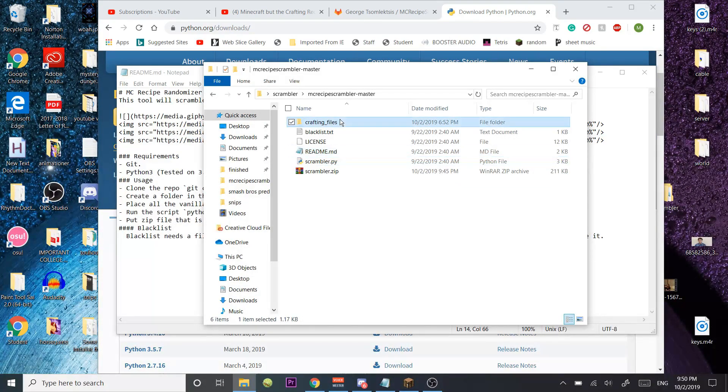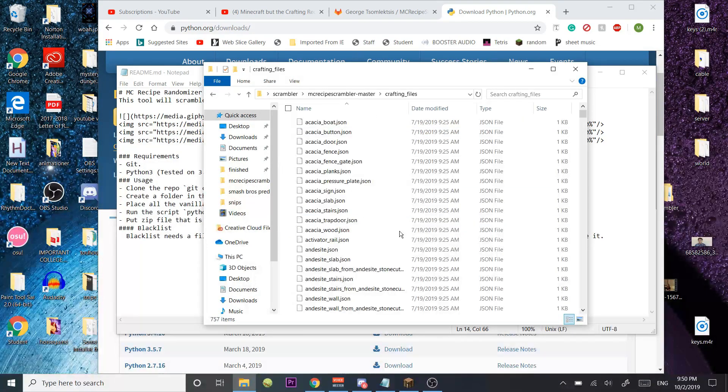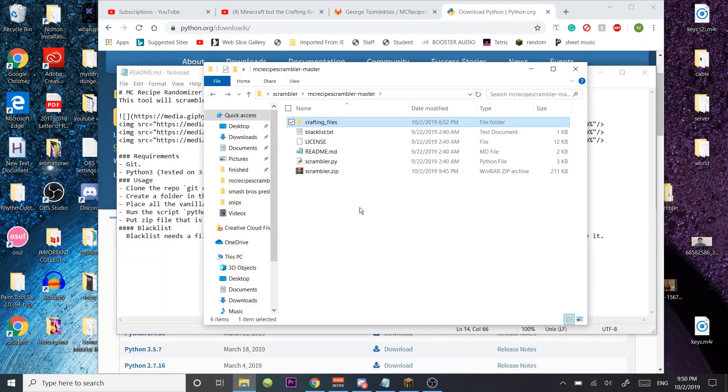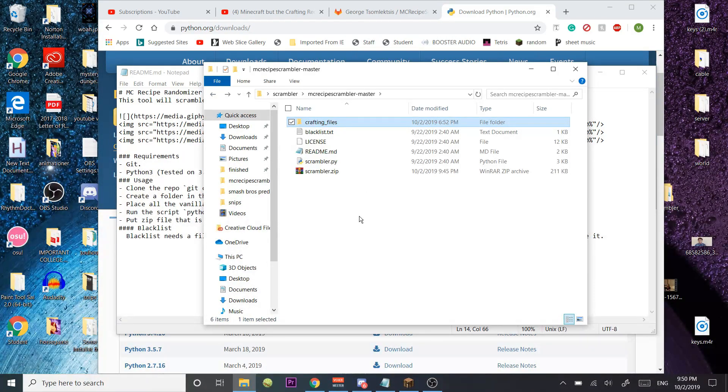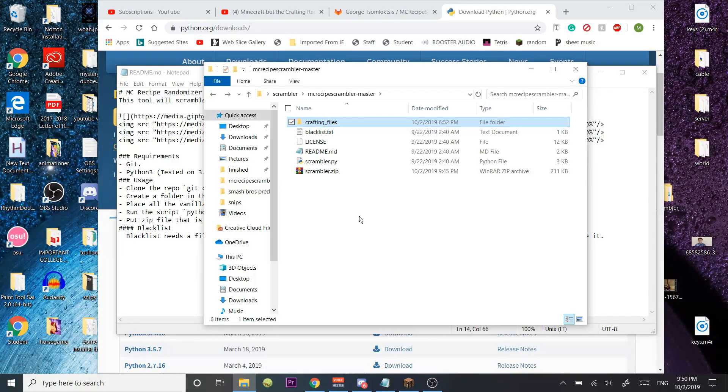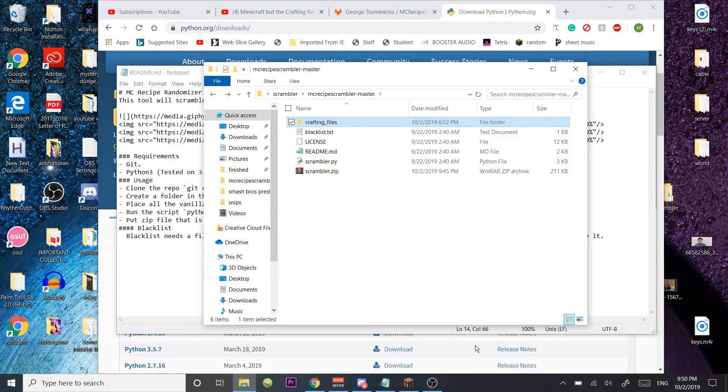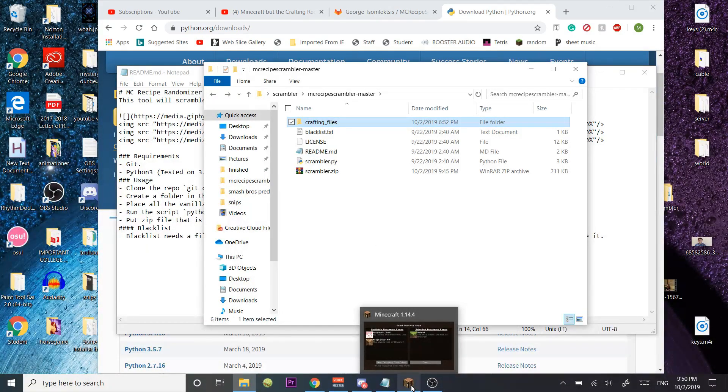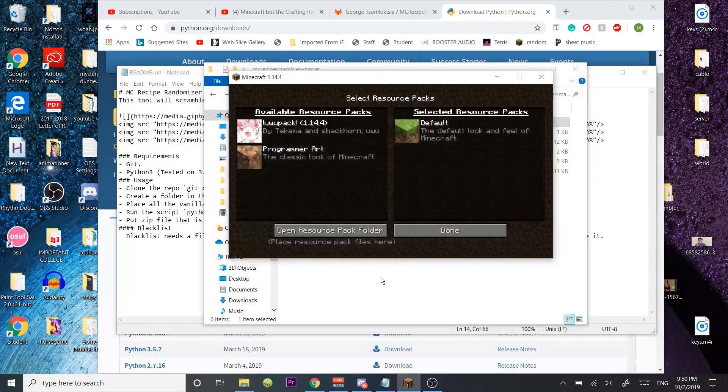You're going to get crafting files, and here you're not going to have anything. So what you need to do is find the recipes for the vanilla recipes. Now, this is the hard part, because finding the vanilla recipes is not easy, so I'm going to tell you right now how to do it.